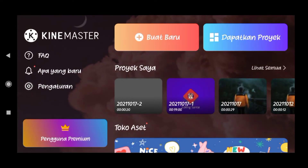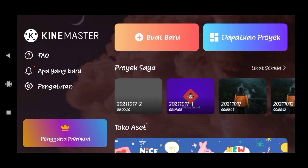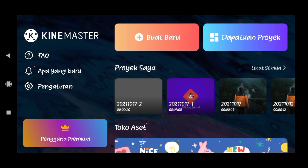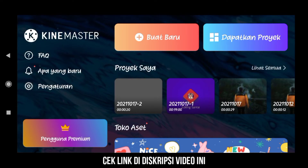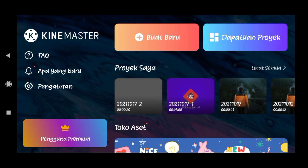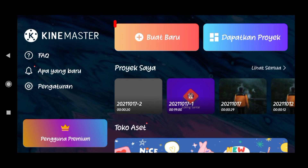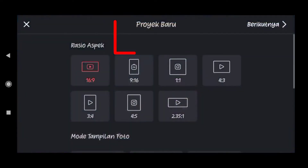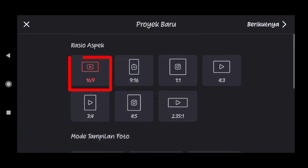Kita beralih ke aplikasi KineMaster-nya. Disini tampilan awal dari aplikasi KineMaster yang versi terbaru ya teman-teman — nanti saya sediakan link download di deskripsi video ini. Langkah selanjutnya disini kita pilih tab icon 'buat baru'. Untuk resolusinya, untuk upload di YouTube kita menggunakan resolusi 16:9, kita tab ini.